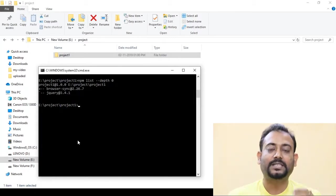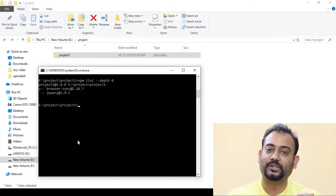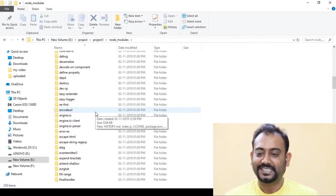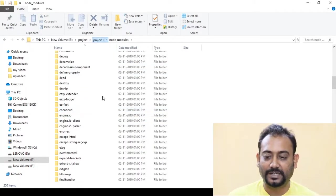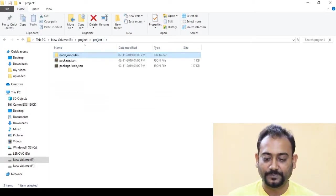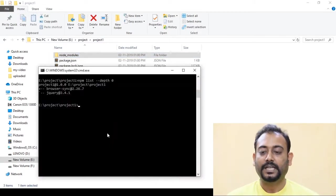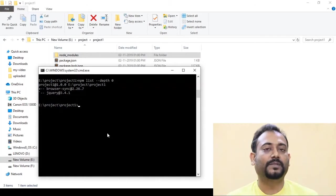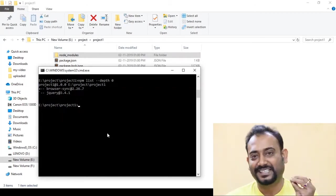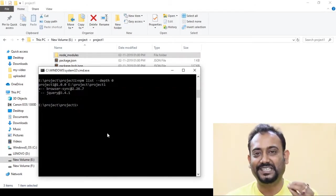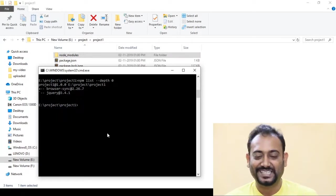We will check our project's dependency set using NPM List. This is the NPM List command, which lets us see our project's full dependency set and list structure.